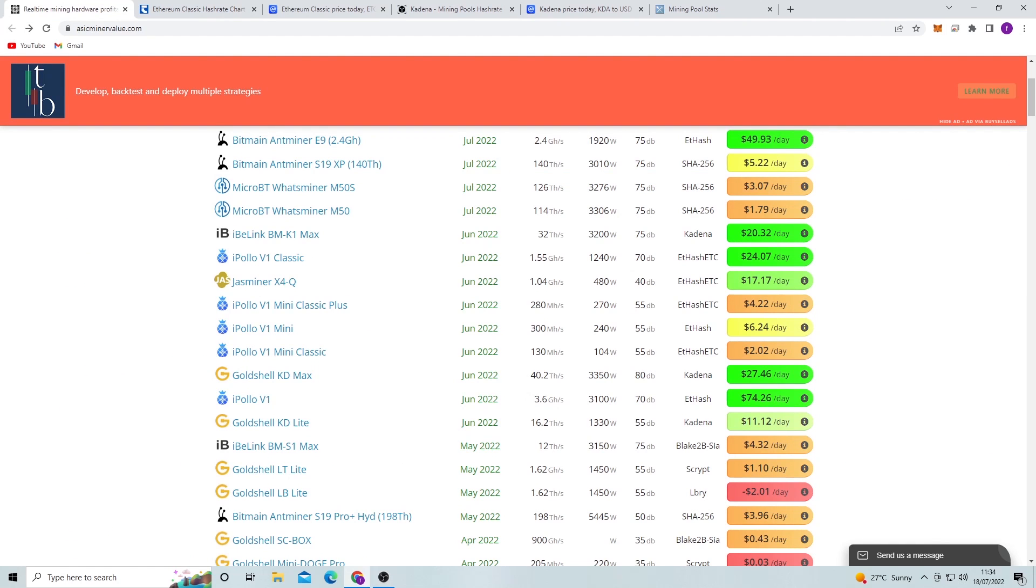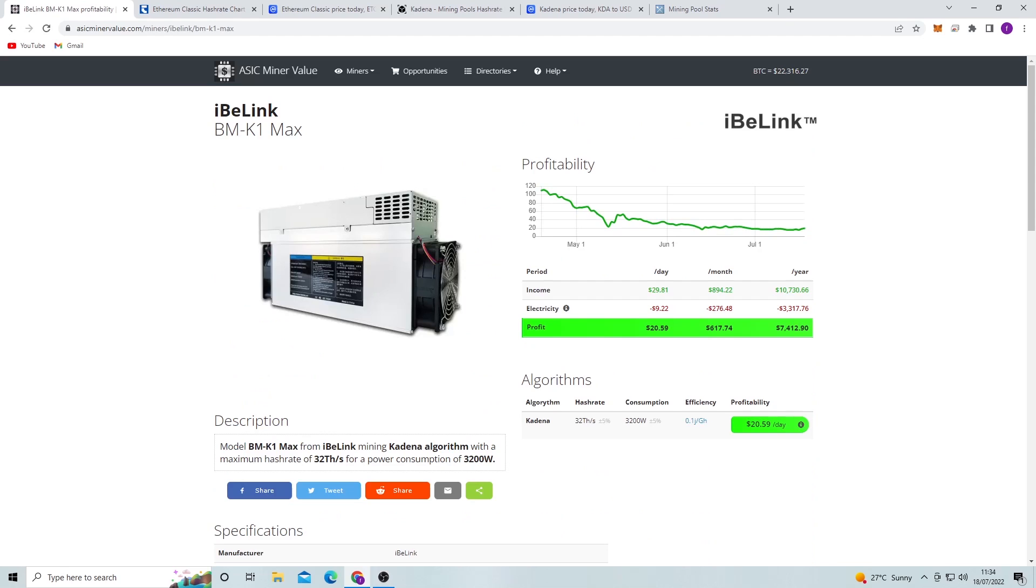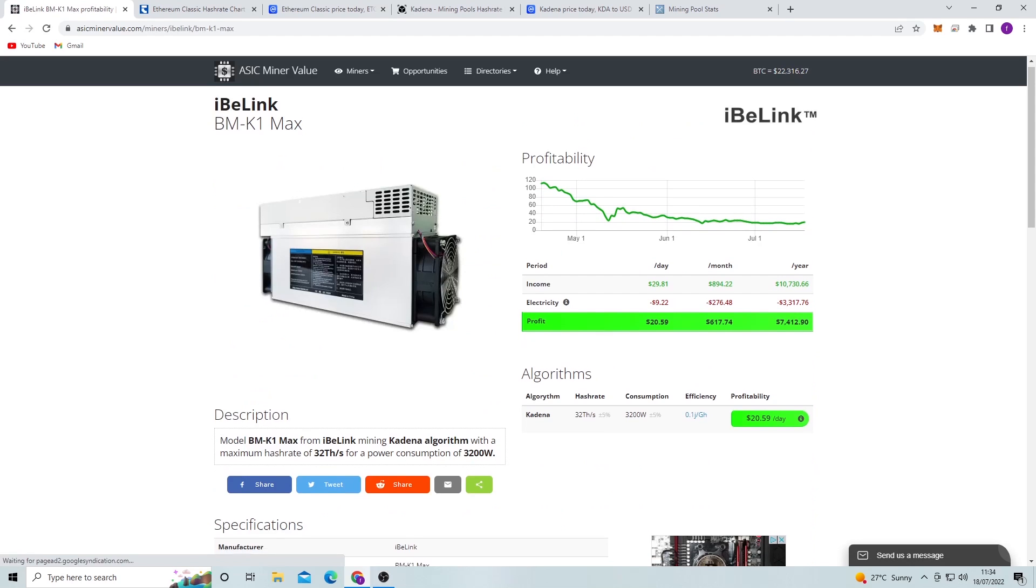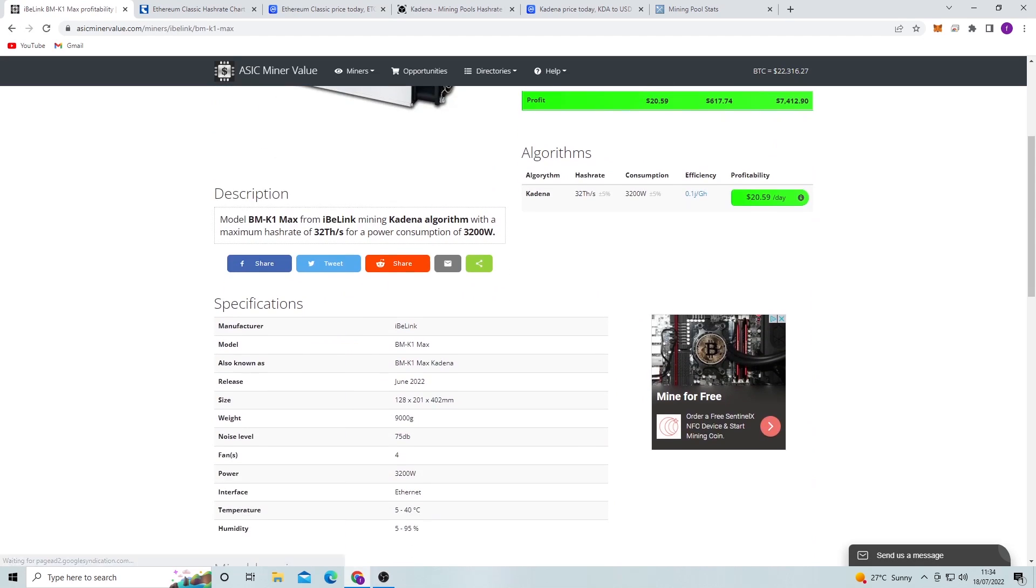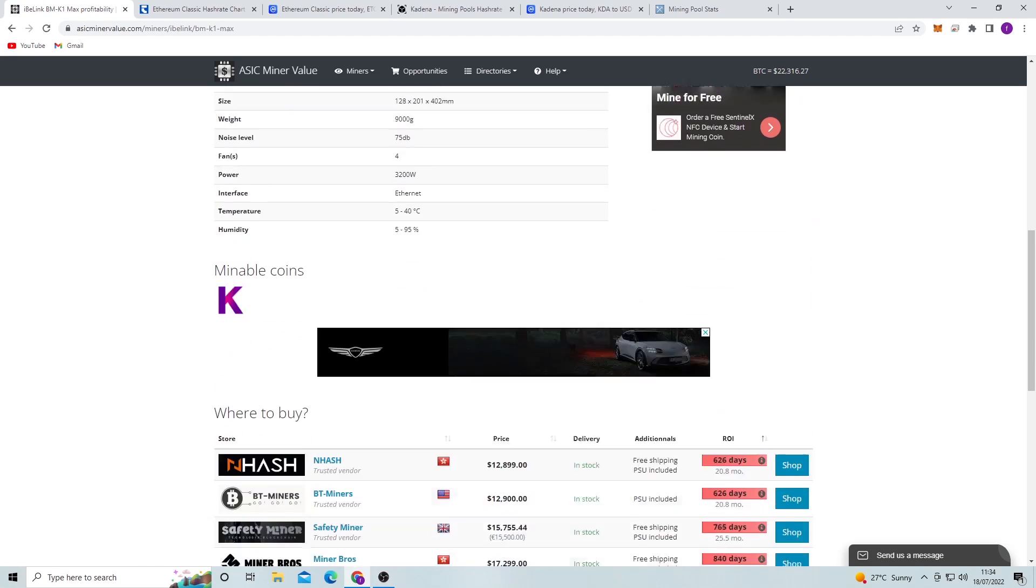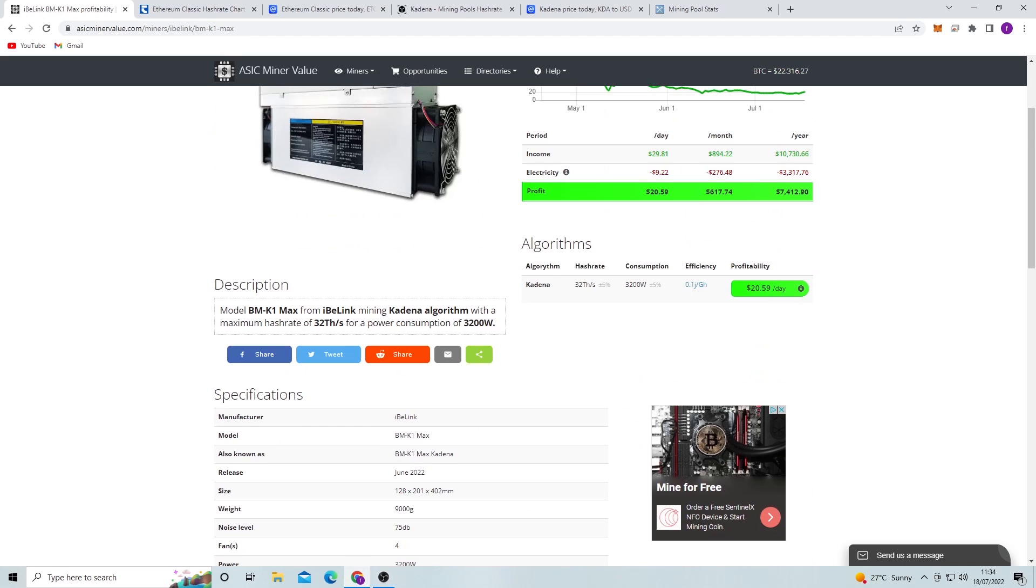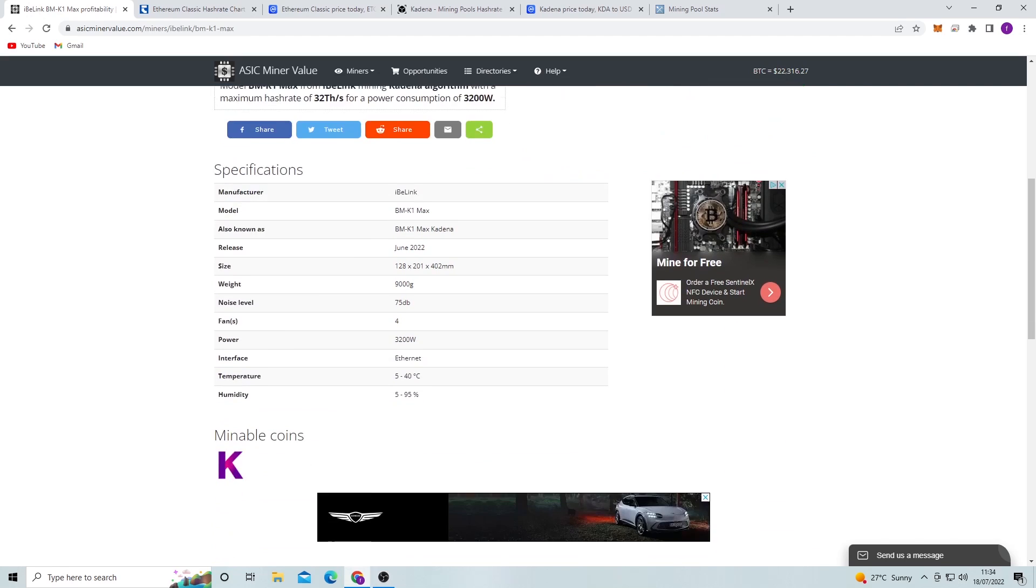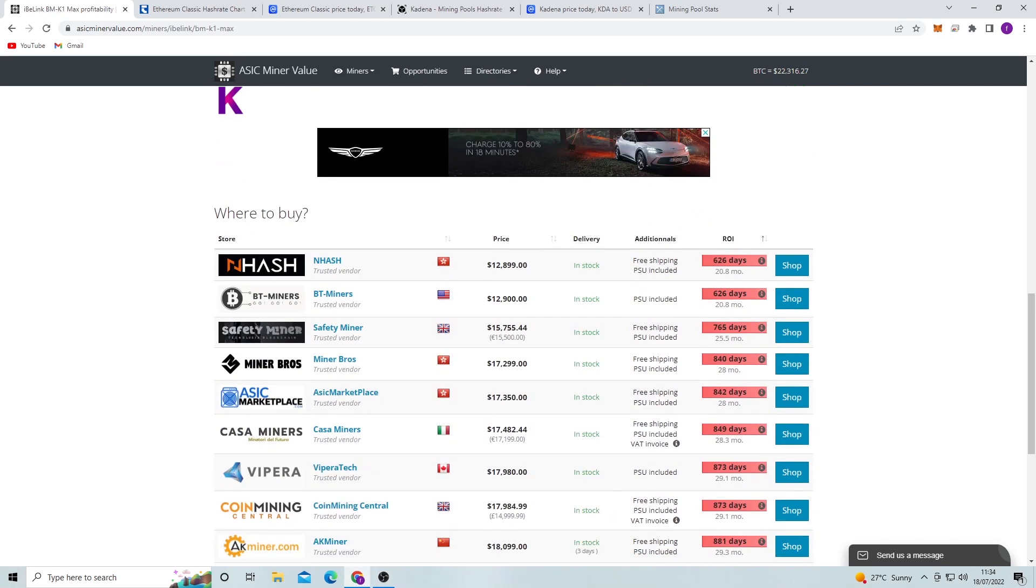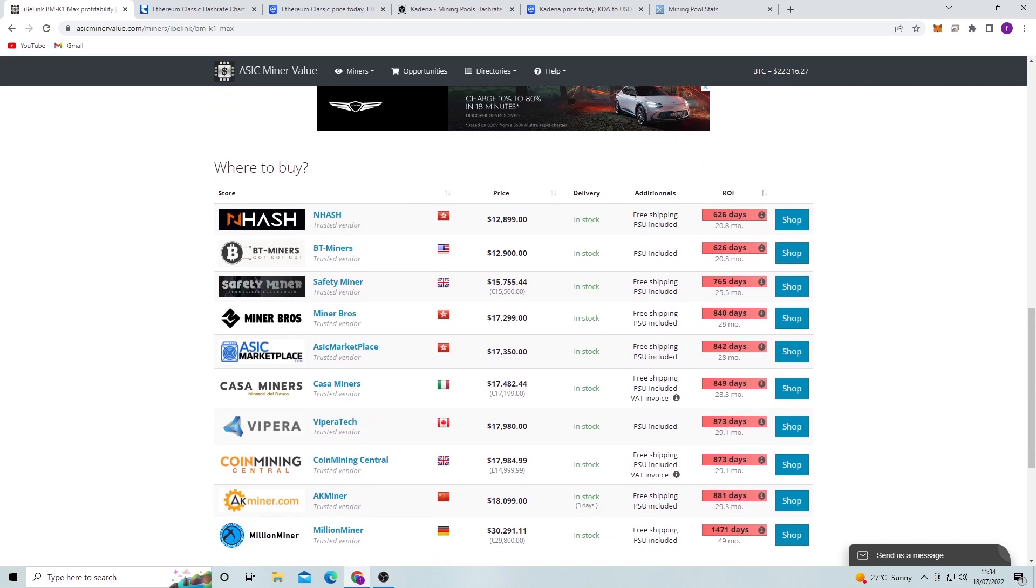Now if we click on this Kadena miner, the Blink K1 Max, we can see that they're making around $20 a day in profit, which is pretty good. But when we look at the ROI, it's still pretty low when compared to the E9 for the Antminer on Ethereum.